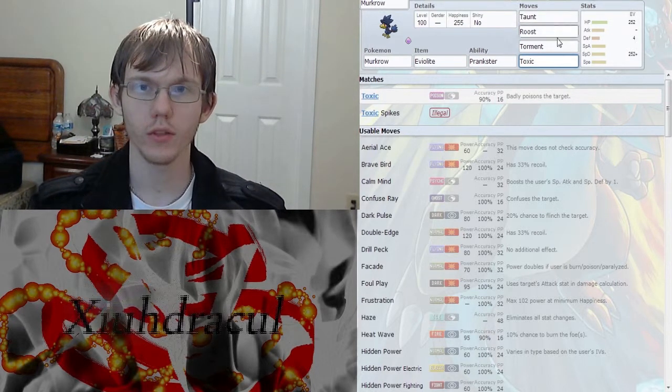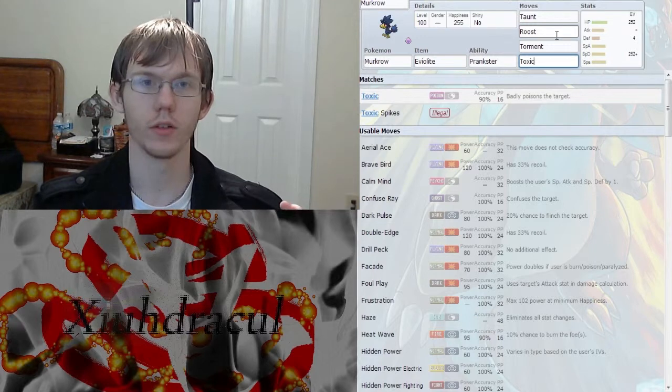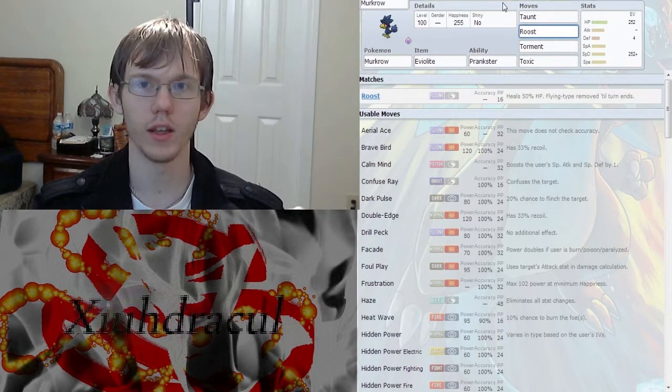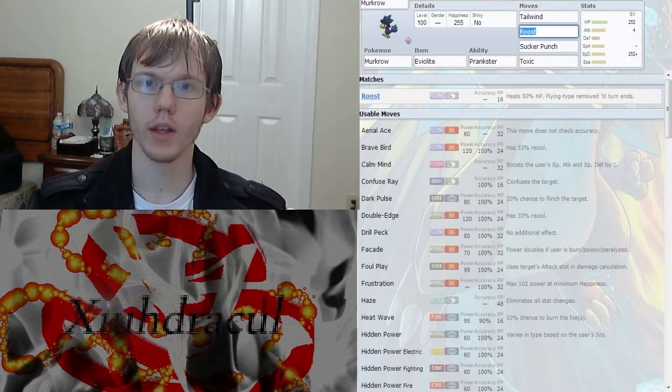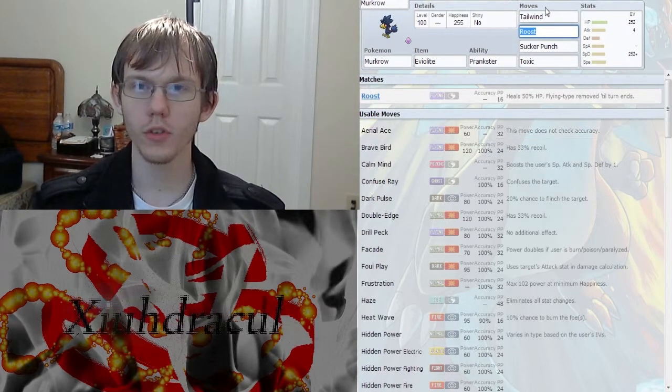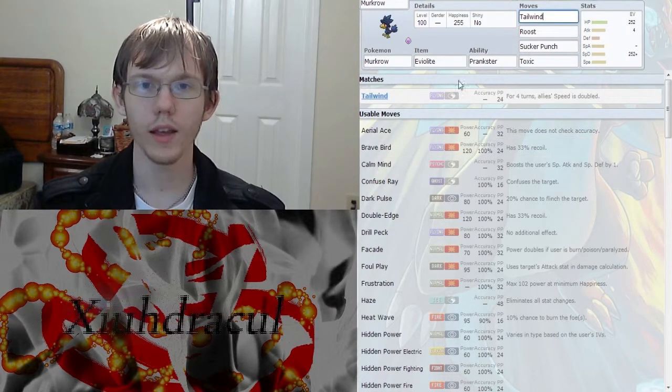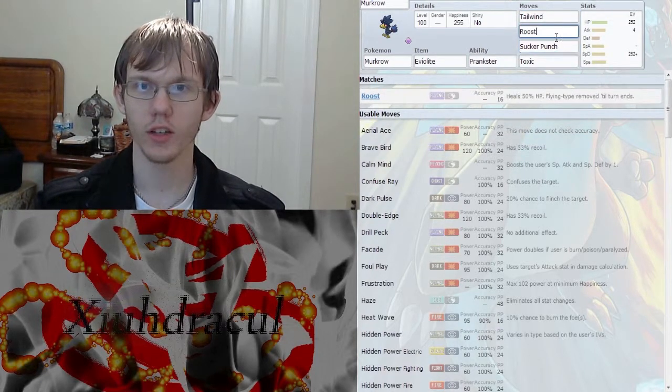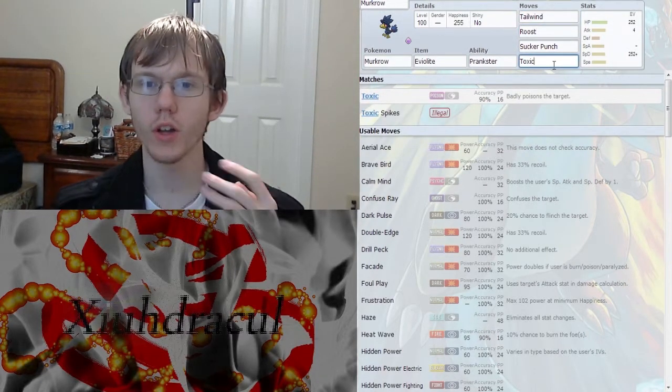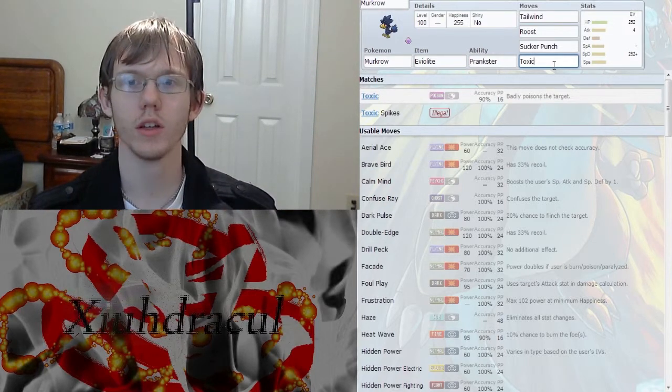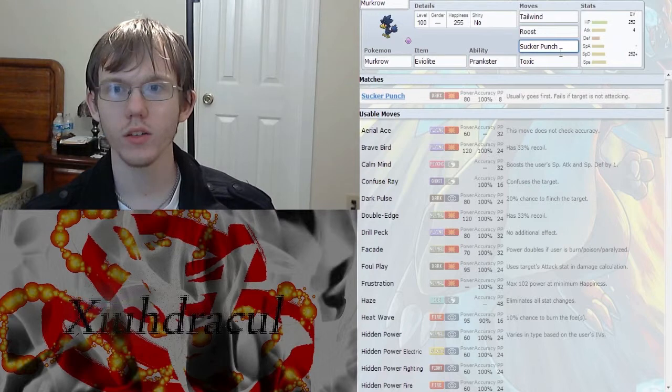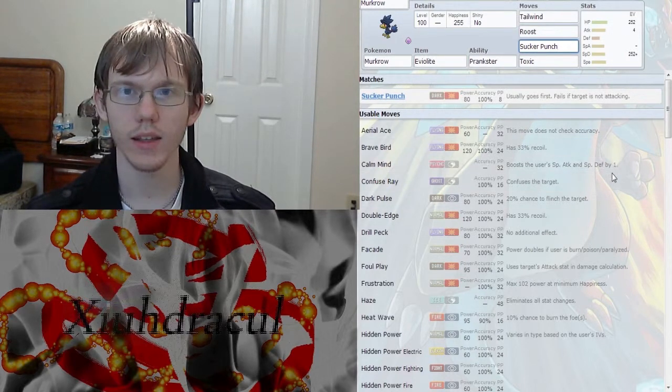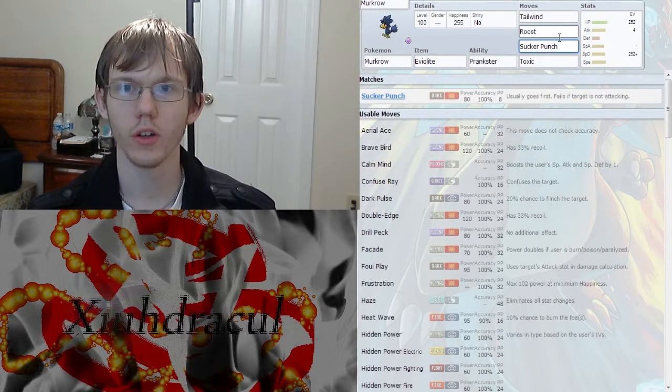And then you get the Toxic for that extra poison damage over time and the Roost for the sustain. And then for the final one, a little moveset that I was messing around with, we have Tailwind, Sucker Punch, Toxic, and Roost. Because Murkrow's not going to, regardless of what attacks you put on him, he's not going to be doing a lot of damage. But the Sucker Punch lets you at least get an attack in on that first turn.